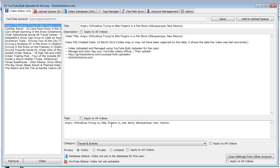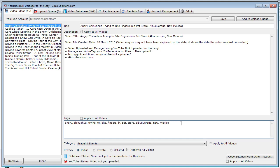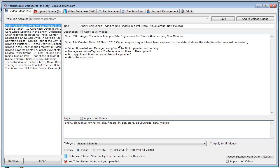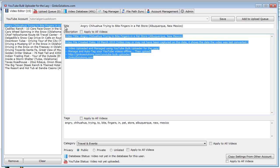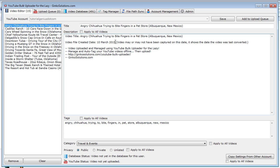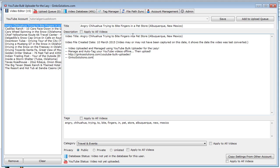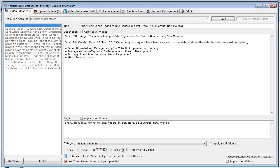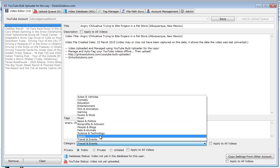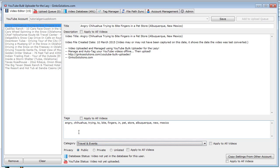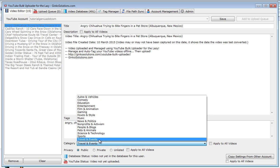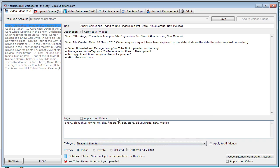So you can see in the tags section it's actually taken all the words from the file name. A YouTube tag cannot have one character, so it's removed these, and it also removes duplicates also. It's generated a description. It takes the date from the video and puts it here. The date is when the video was last converted, so this is why this message is here. And you can change this message if you would like also. This is the title of the video. You have some privacy settings down here, and you can also change the category.